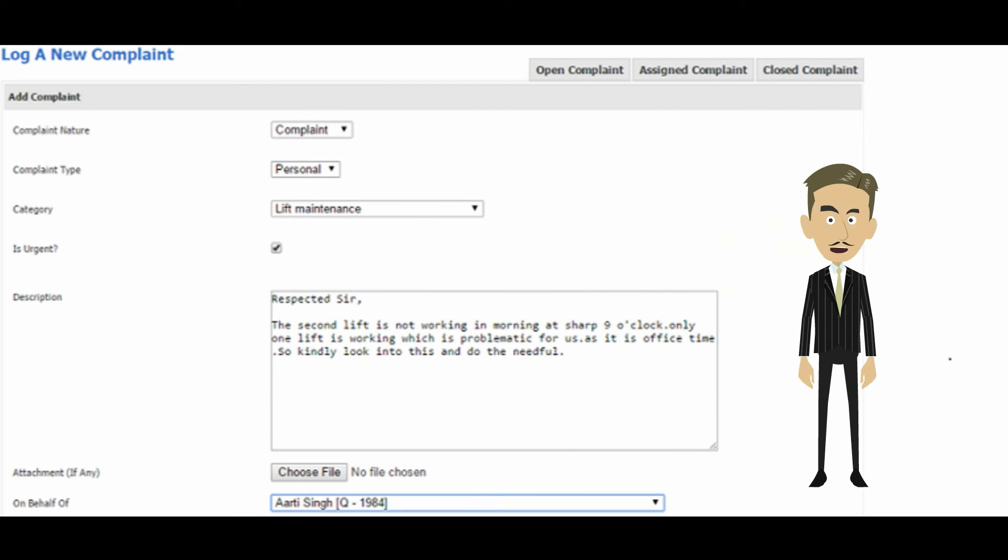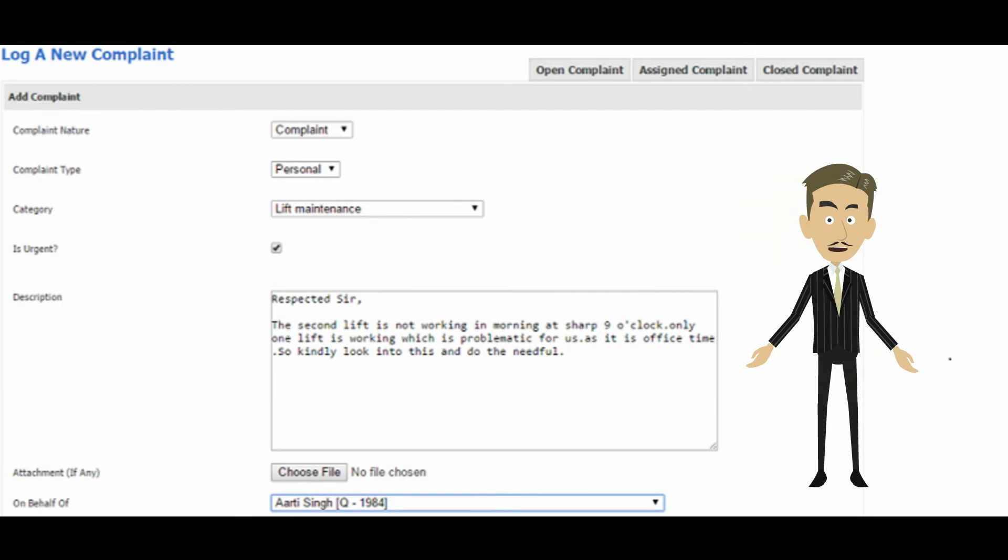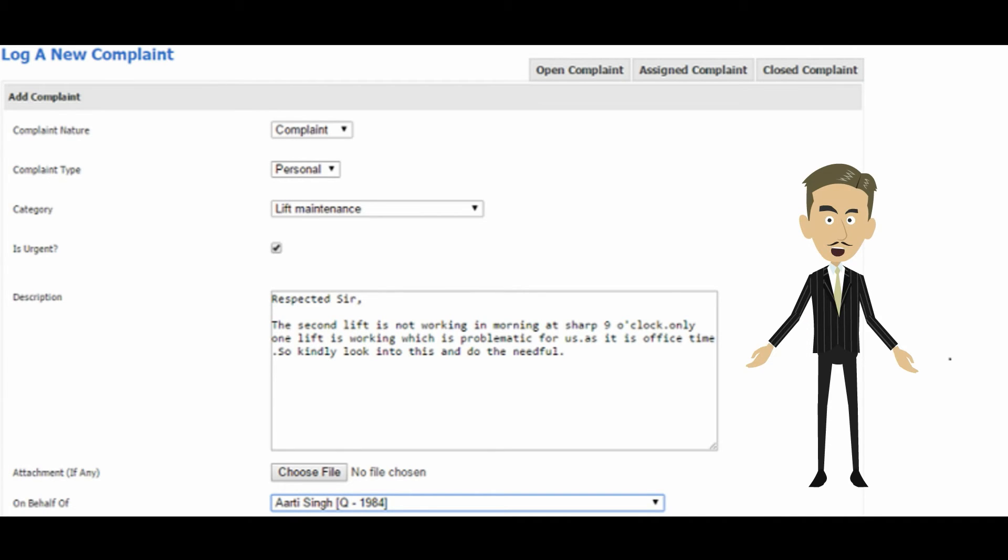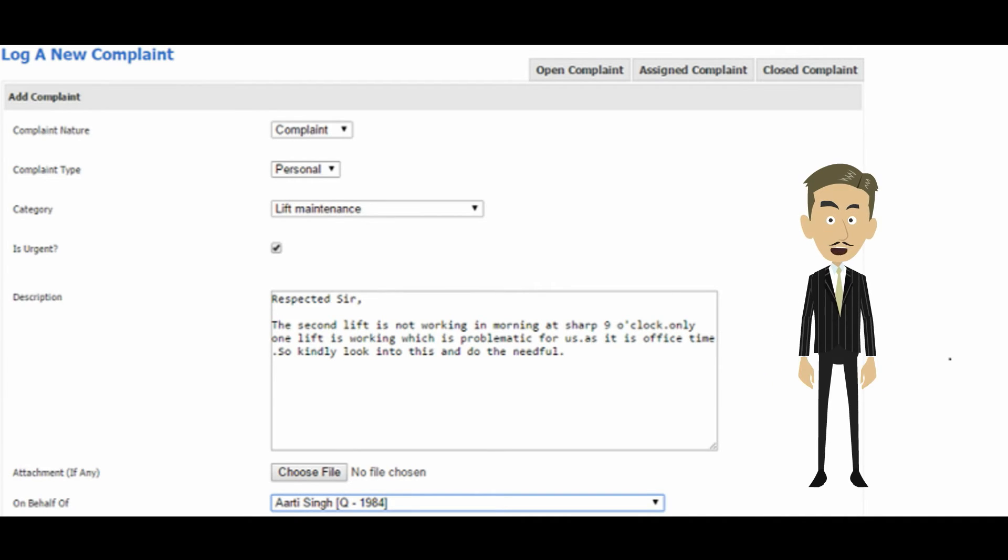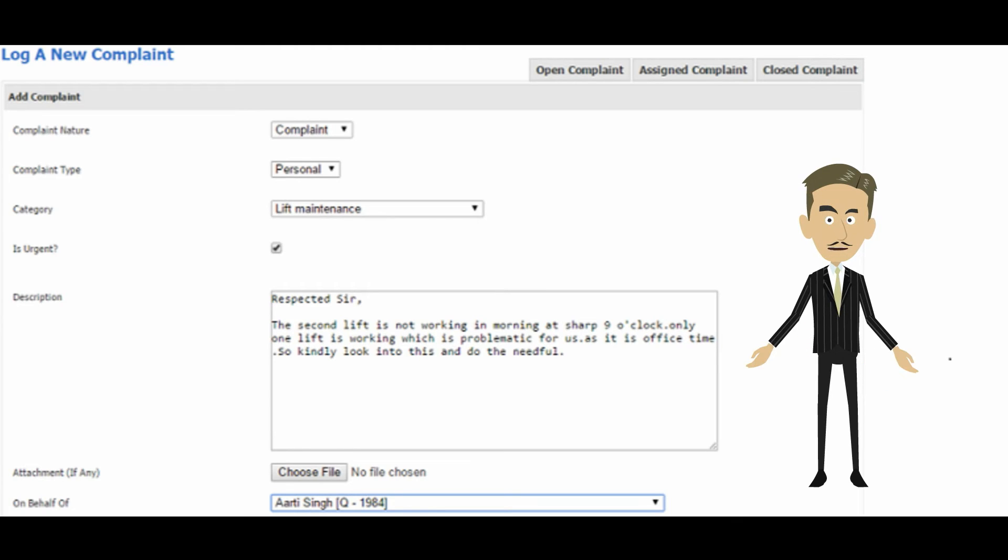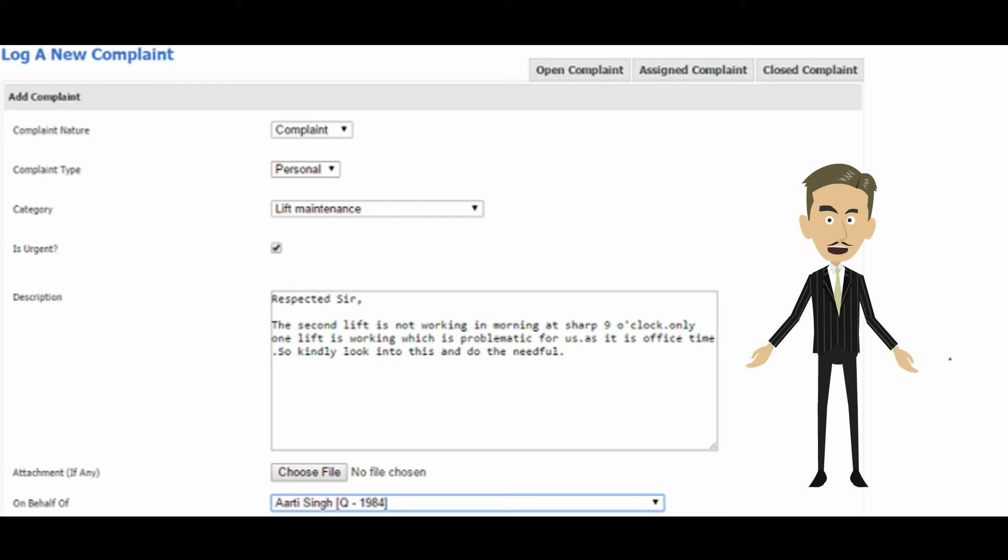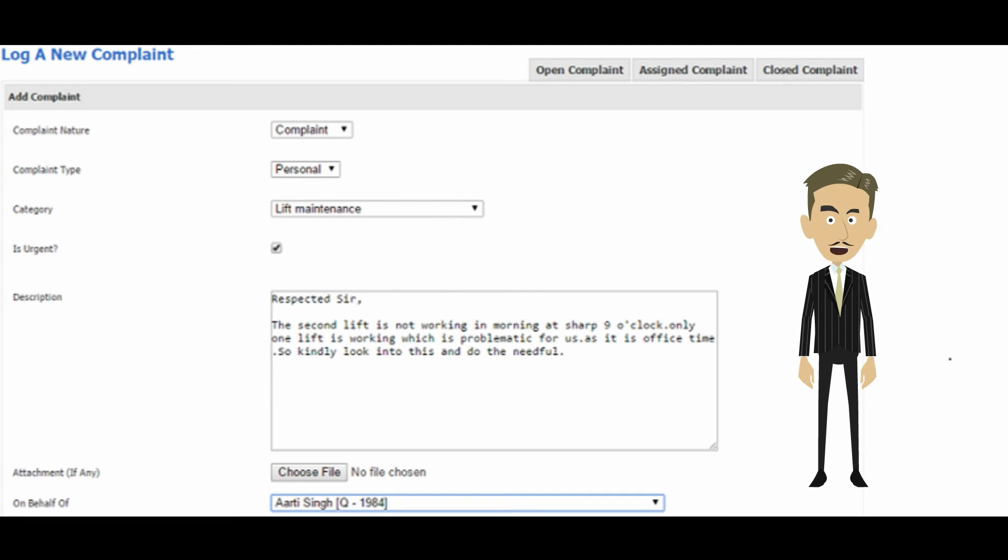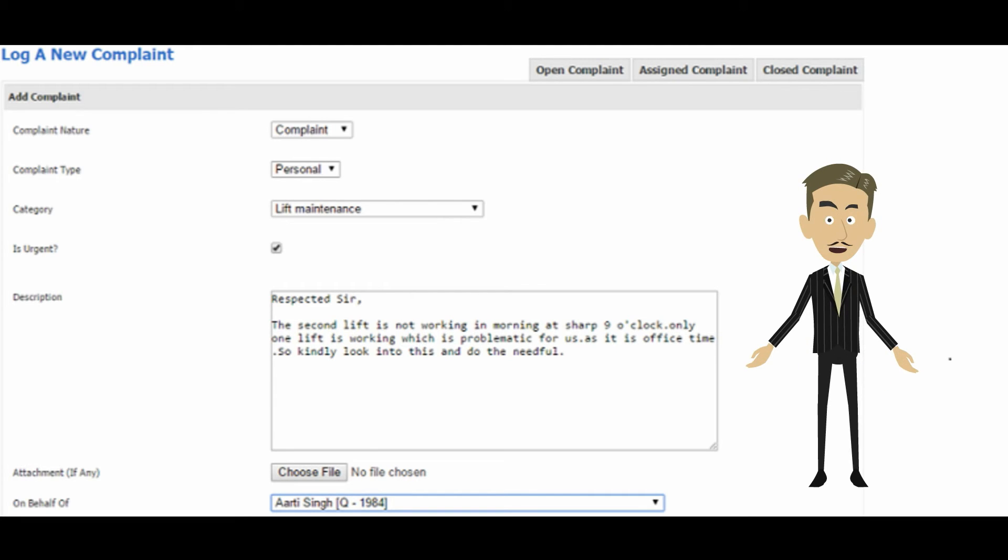We understand how important complaint tracking and resolution is for any society. We allow you to raise, assign, track, and resolve complaints all from one place. You can also provide feedback or suggestions using the same form. Complaints can even be raised on members' behalf by the society manager and assigned to relevant vendors directly.